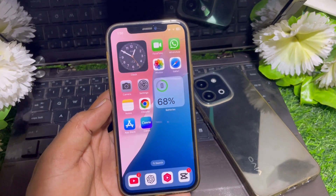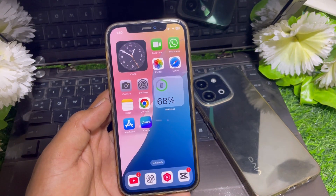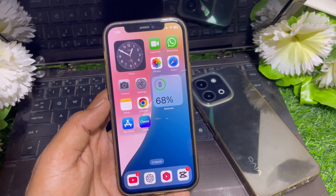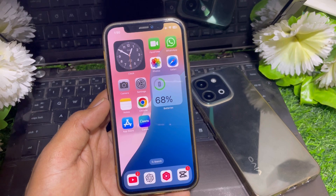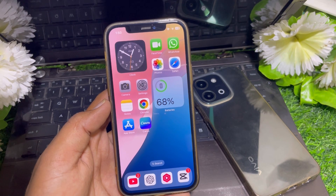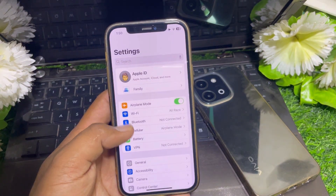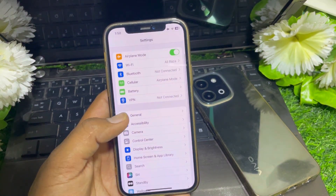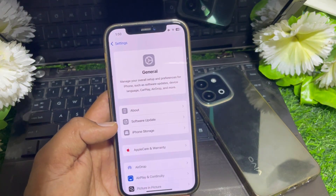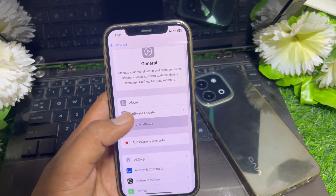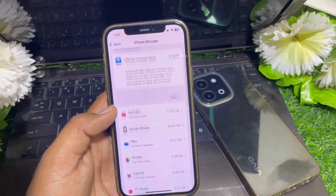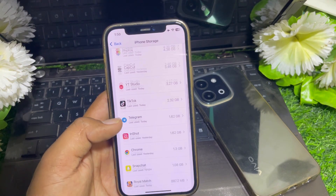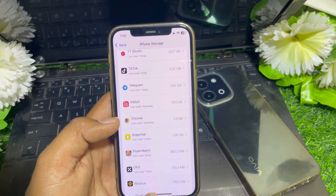If it's still not working, it may mean you don't have enough storage on your device. Go to General, then iPhone Storage, and remove some unnecessary apps to free up space.